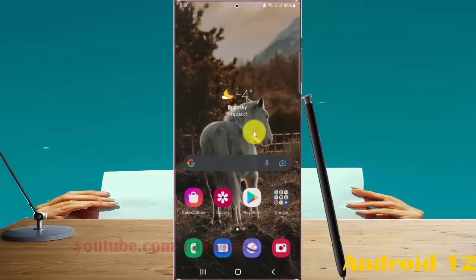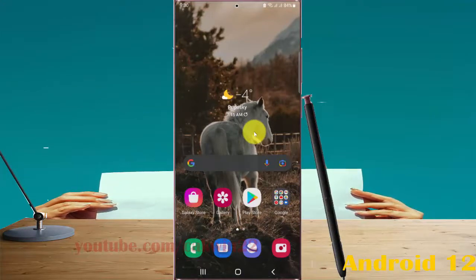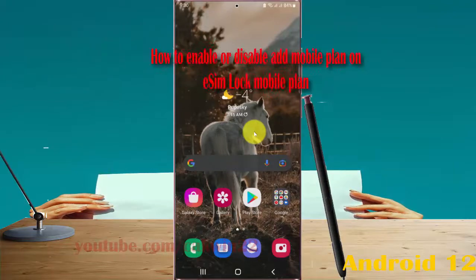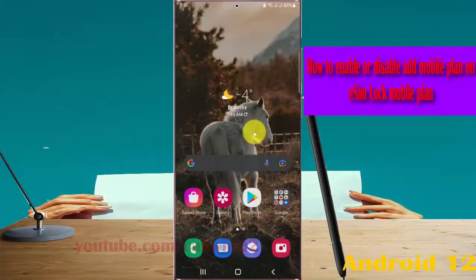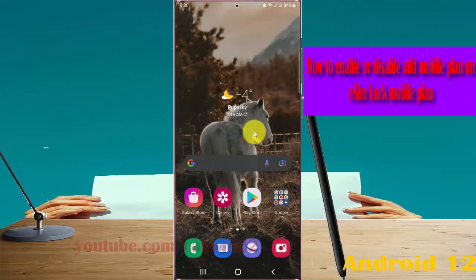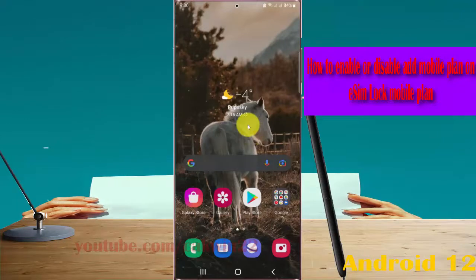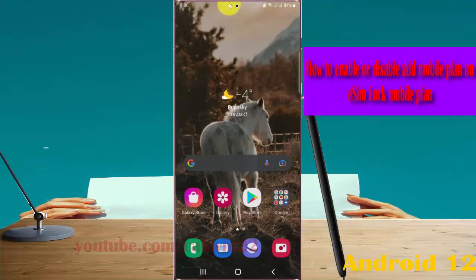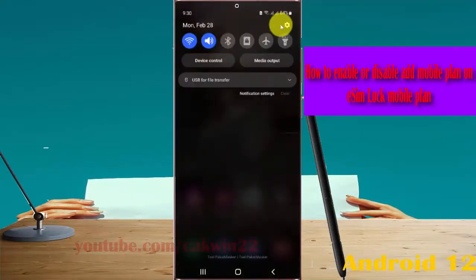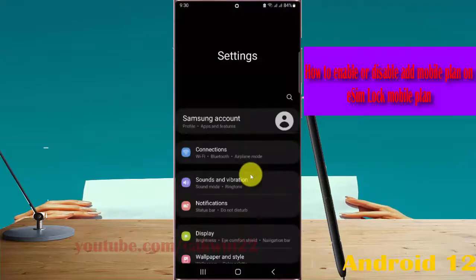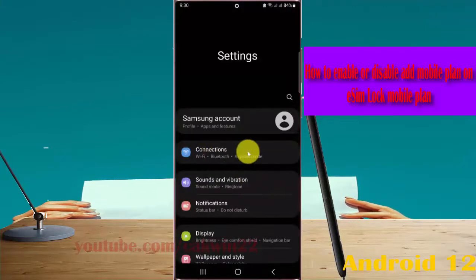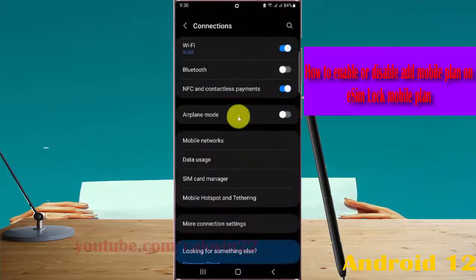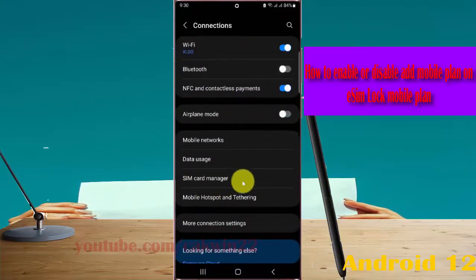To enable or disable add mobile plane on a SIM locked mobile plane in Samsung Galaxy S22, S22 Plus, or S22 Ultra, open Settings. Swipe the notification panel and then tap the Settings icon. Select Connections and then tap SIM card manager.